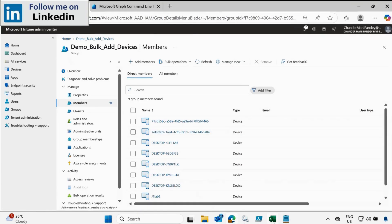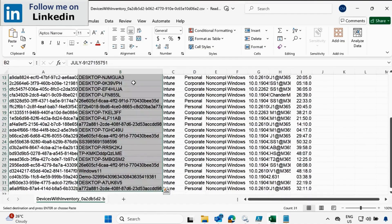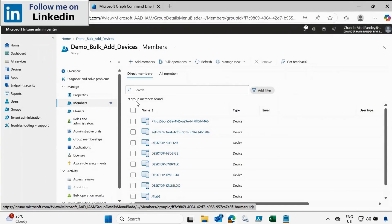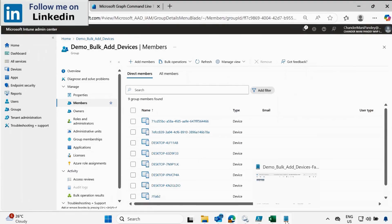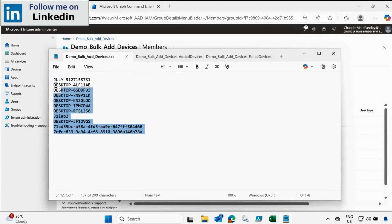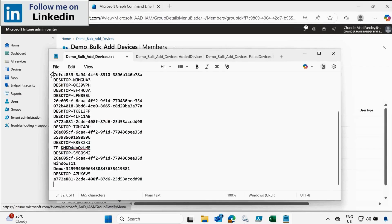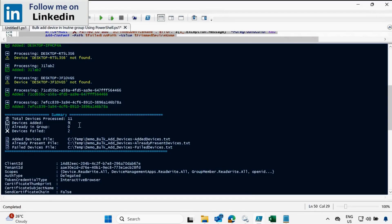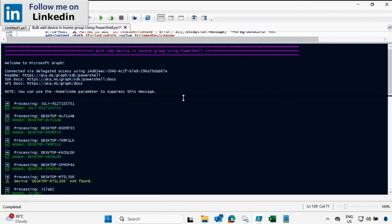Now let's consider the second scenario where you want to add all the devices. Let me copy all the devices — we already know that 9 machines are already present in the group. Let me update the text file again with all device names and click Save. When we run the script this time, it should report that 9 devices are already present, and if it cannot add any device, we will see it in the failed device count. So let's trigger the entire script one more time.